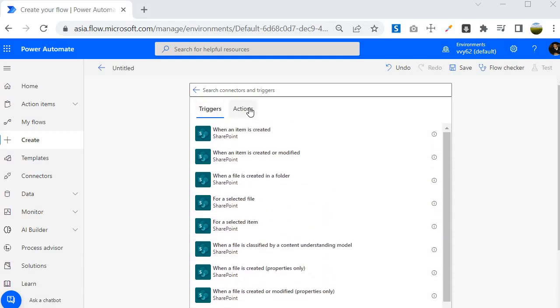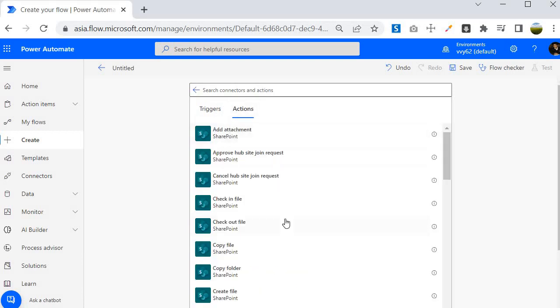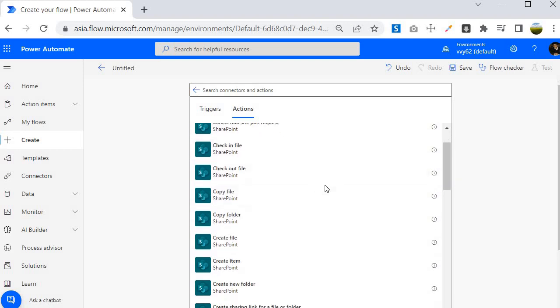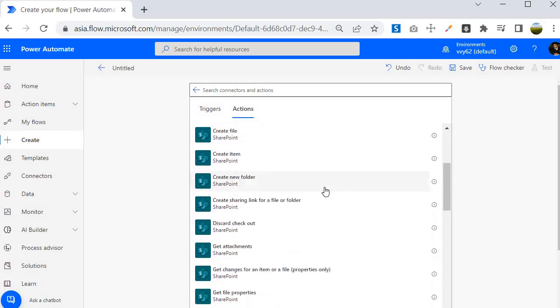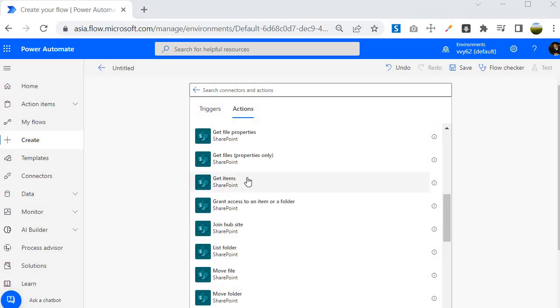Along with the triggers, you will find that there are many actions. You will see it over here like add attachment, approve hub site join request, check in file, check out file. All these options you can use. Suppose that if you want to read the items from the list, then you can use this action get items. All these actions you can use.